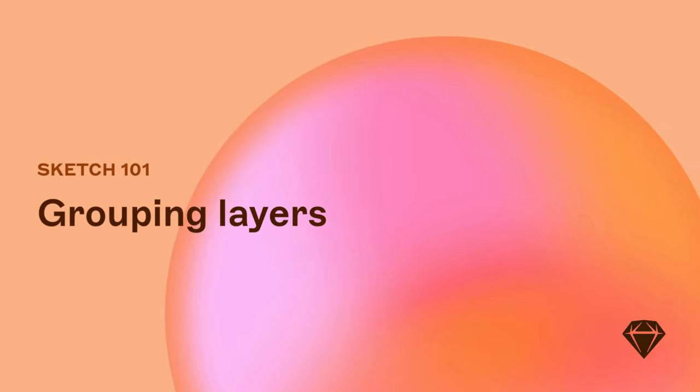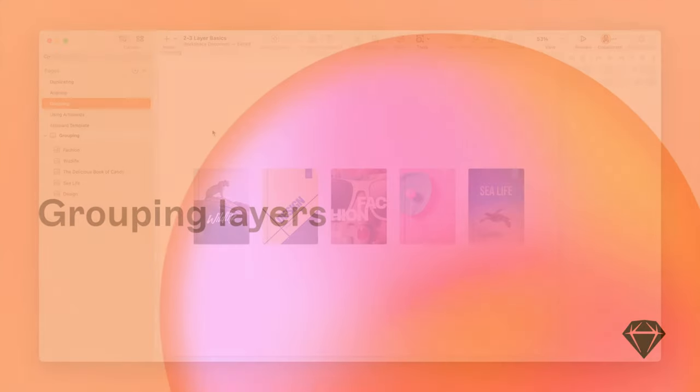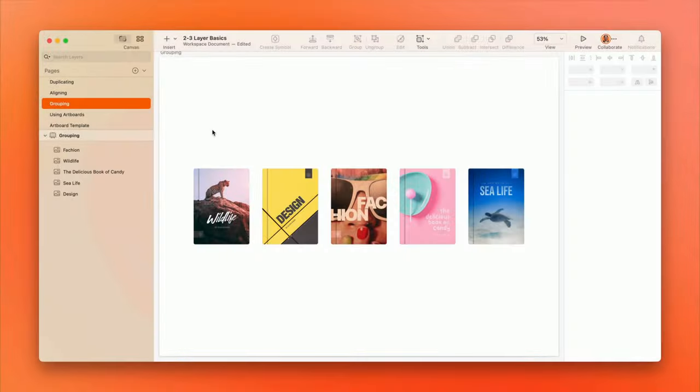By grouping multiple layers together, you can do things like move and resize them together as if they're a single object.